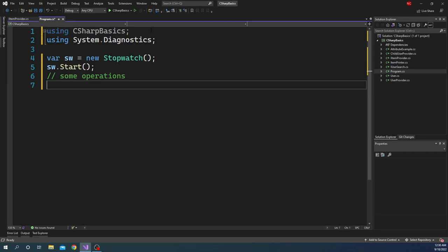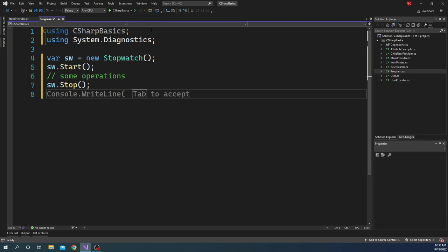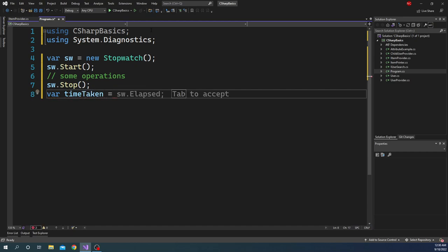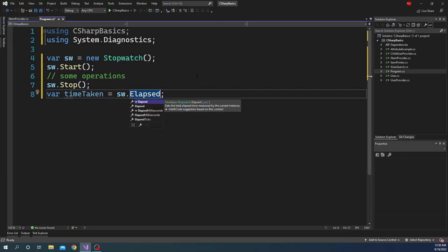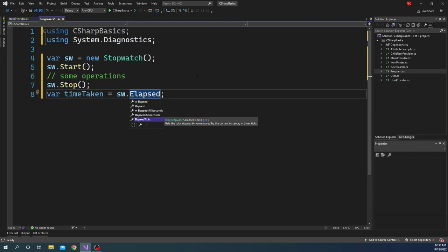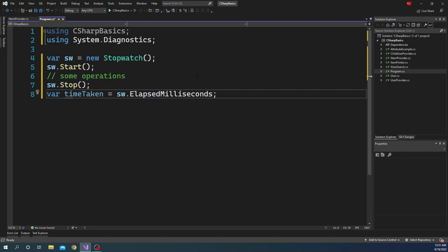And after that we can do sw.Stop, which is going to stop the stopwatch. And then we can save our time taken equals sw.Elapsed. Stopwatch.Elapsed is a TimeSpan which we can take or we can use a couple of other variables. There is one called sw.Elapsed.Ticks which gets the total elapsed time measured by the current instance in timer ticks. Or we can use sw.ElapsedMilliseconds which gets the total elapsed time in milliseconds. I am just going to use the milliseconds.